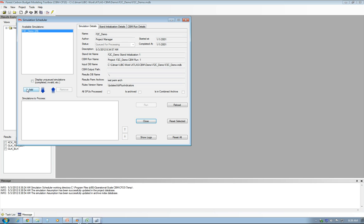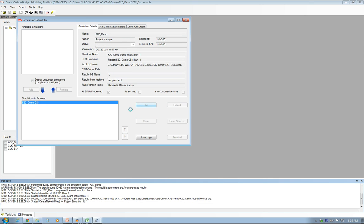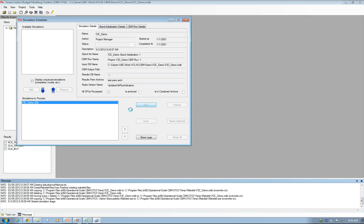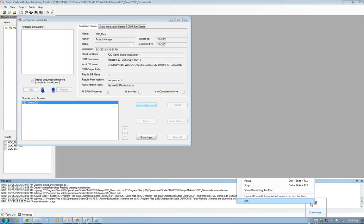Now I'm just running the simulation. It takes about five minutes or so because I'm running for 100 years, so we'll just wait and see what happens.